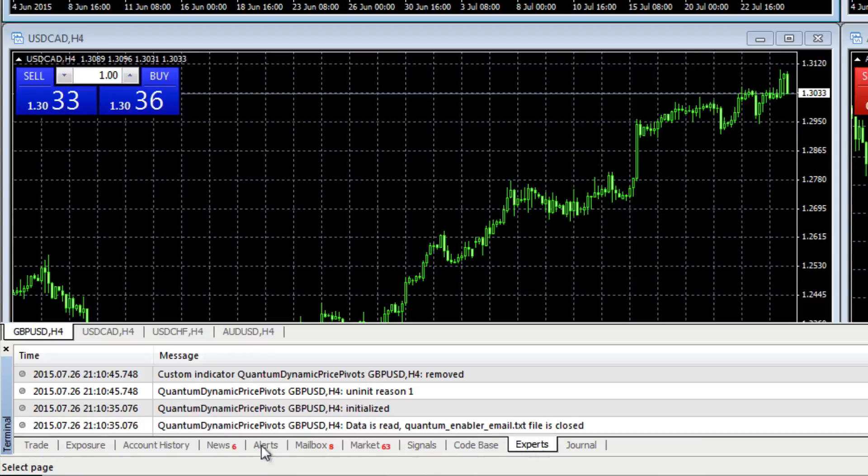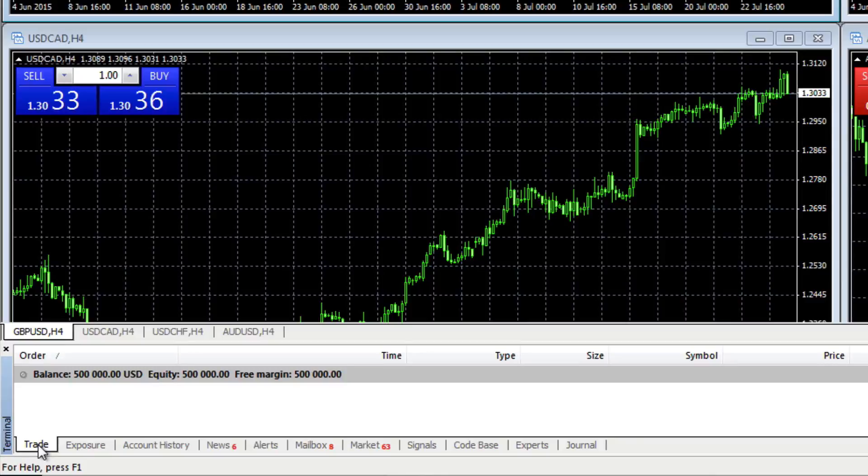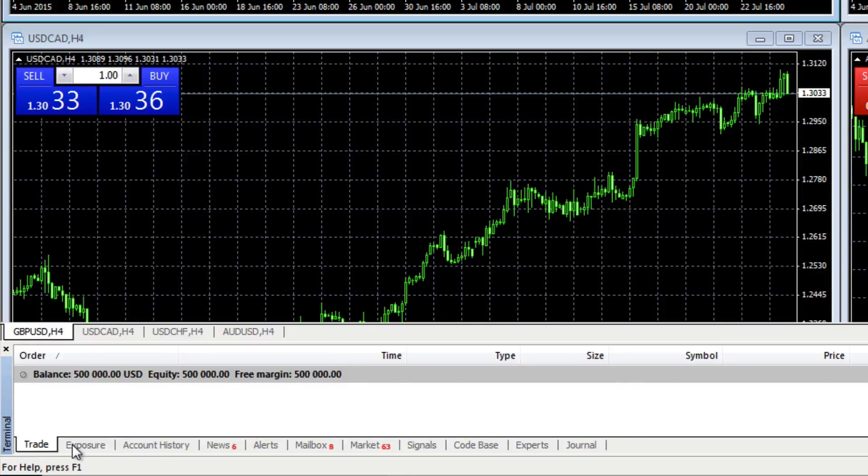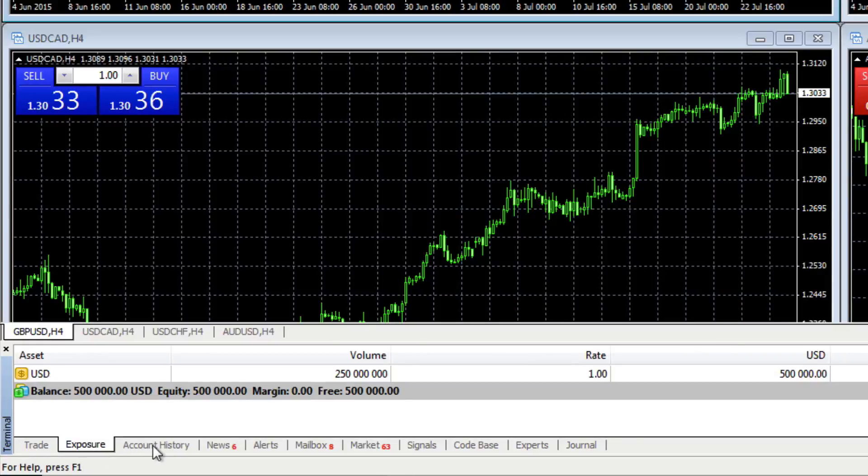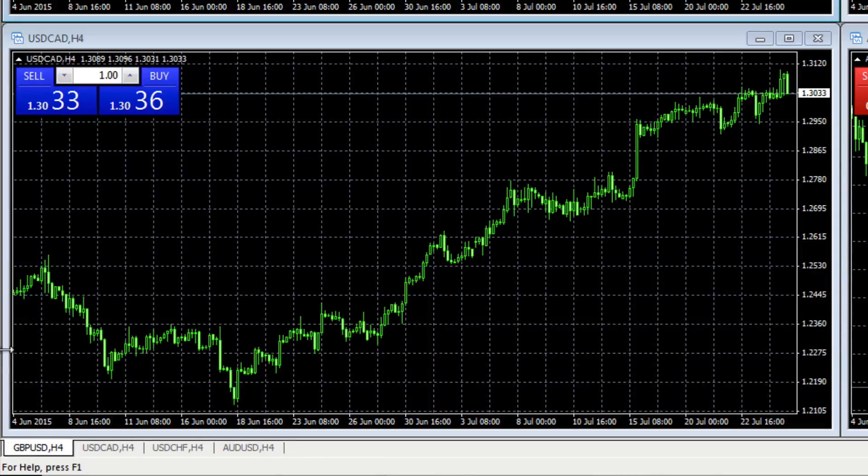But the most important aspect, of course, is for your trading summaries and trading information, which you can find in the Trade, Exposure and in your account history. And to close the terminal window, just simply click that off and there we go, it's disappeared.